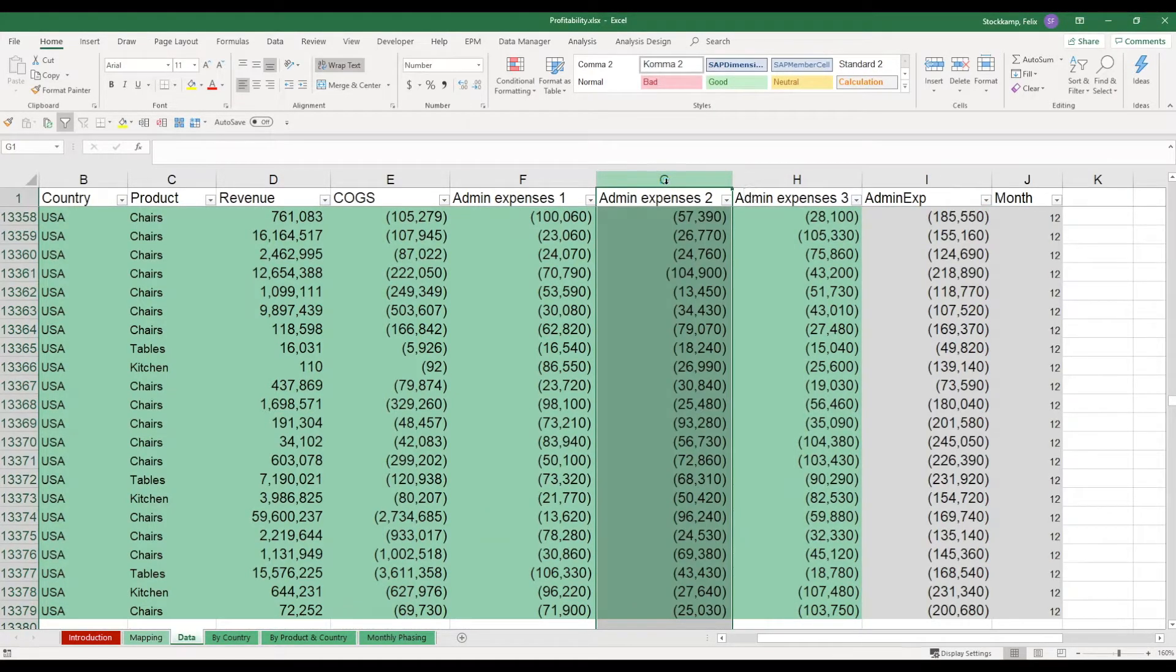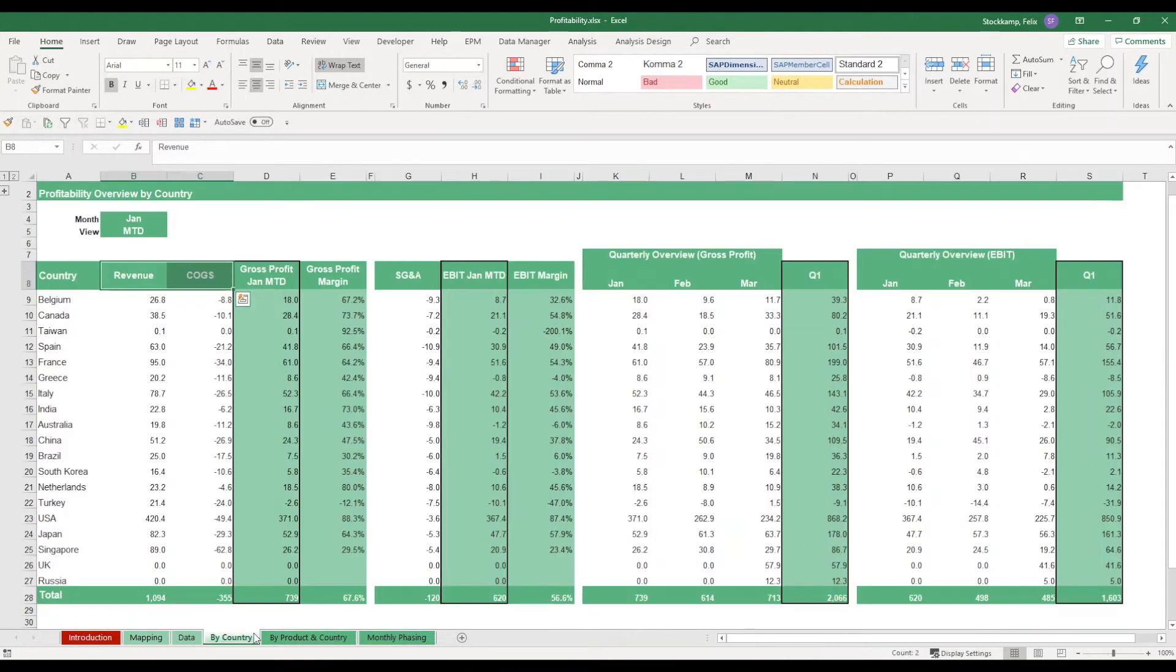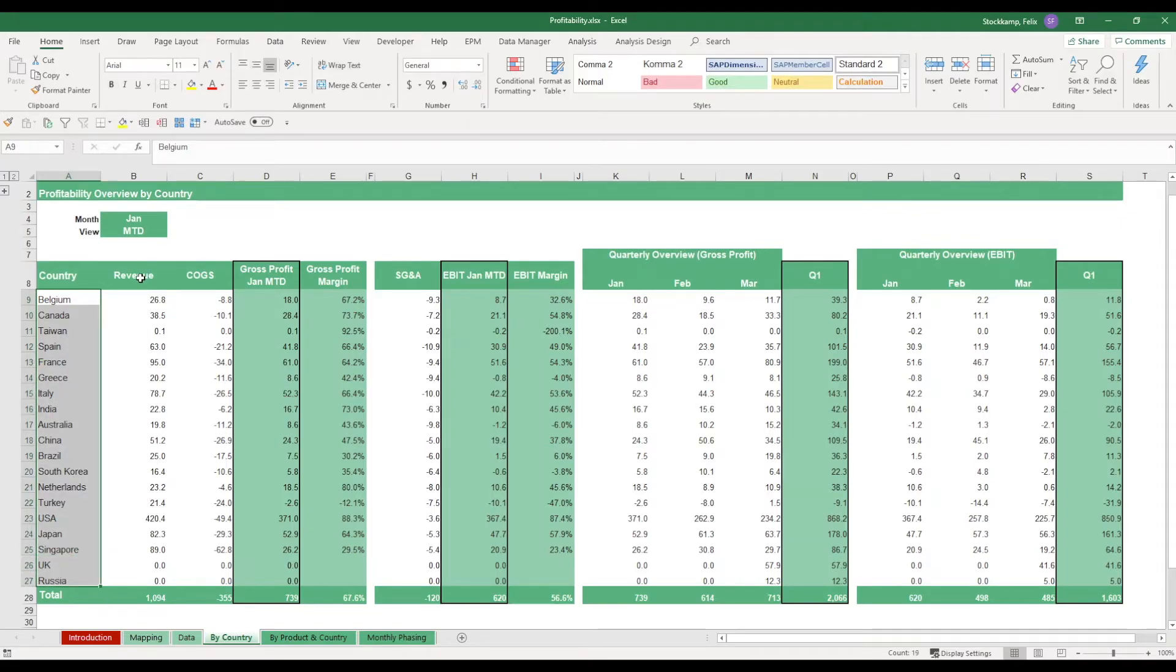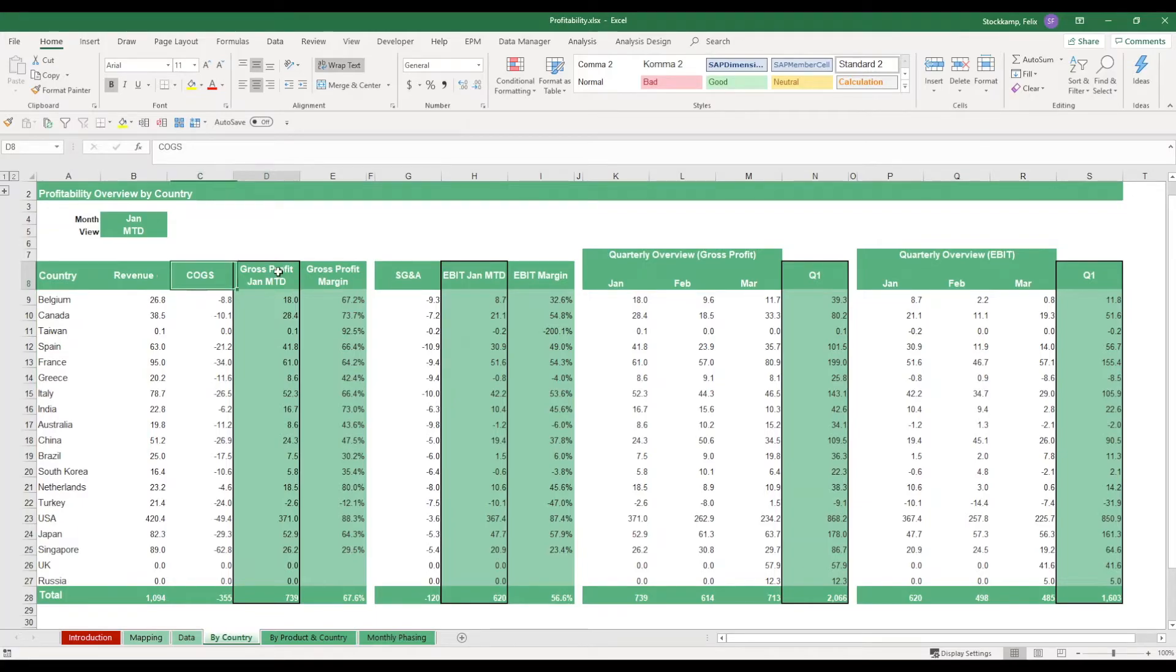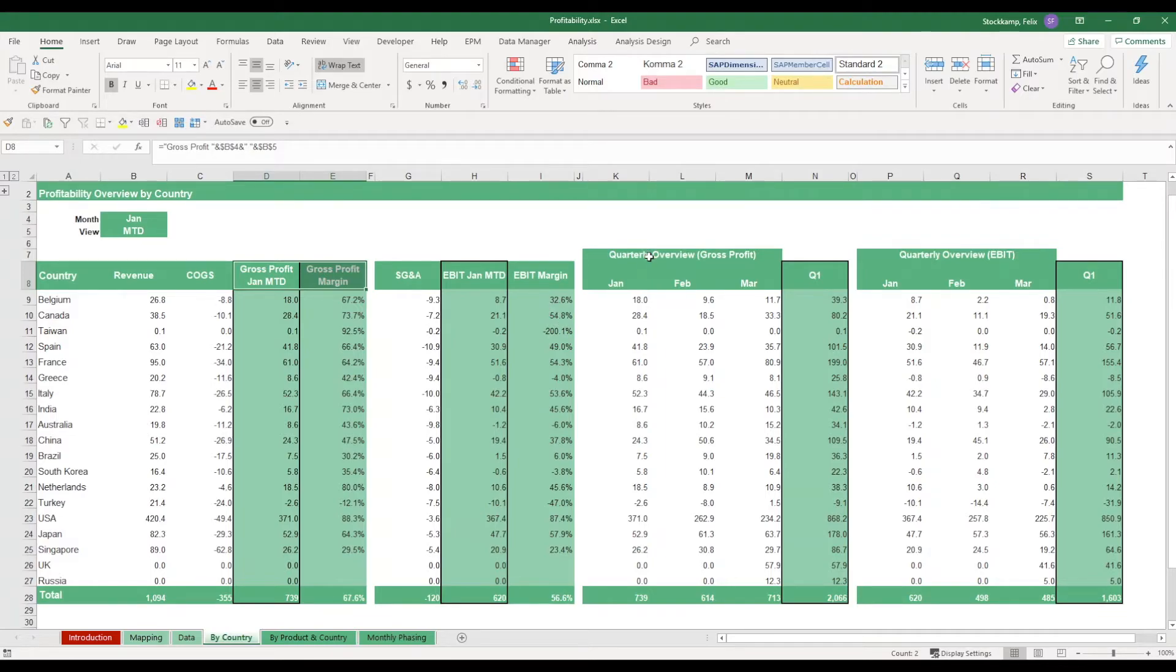Now maybe in the last step, let's take a look at some of the functionalities that this template really features. First of all, we've already seen the by-country view. Essentially our business is operating in 19 different countries. And we're looking at revenue, COGS, we've got the gross profit margin, we've got selling and general administrative expenses, which in the end lead up to the EBIT. We also have an overview on the quarterly performance of the gross profit as well as the EBIT result.